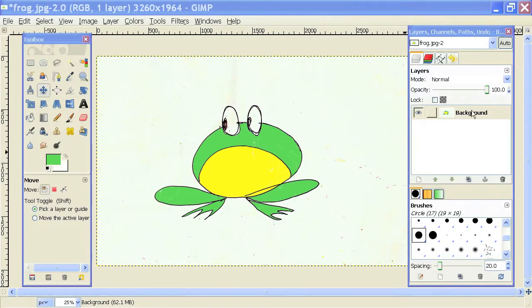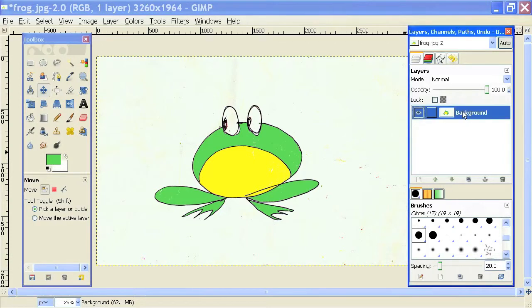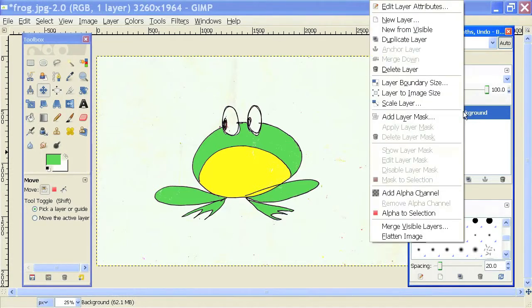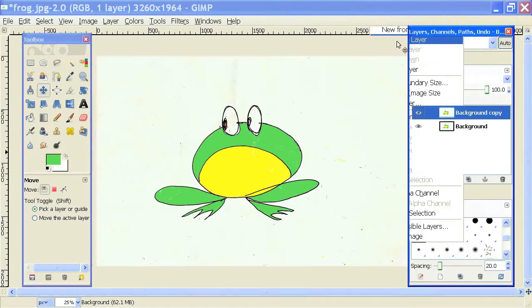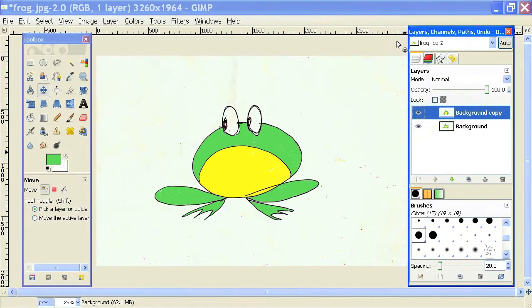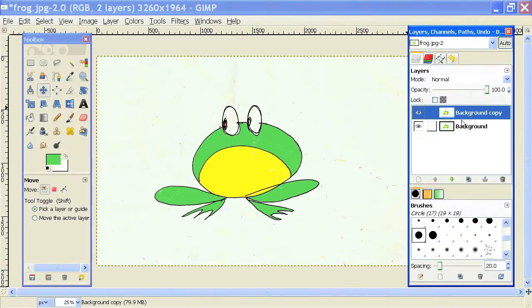In order to duplicate an image, you just click on the layer on which your image is located. So this file only has one layer, the background layer. I'm going to click on it and then right click and select duplicate layer. That will make an exact copy of the layer and it will place it right on top of your original layer.